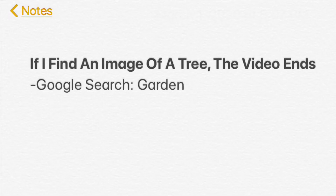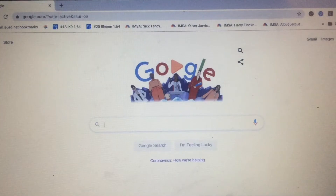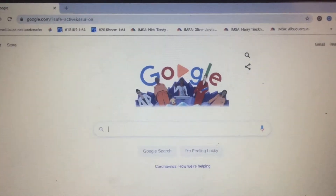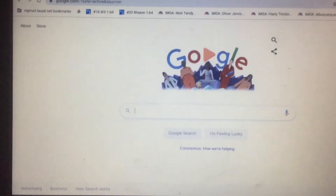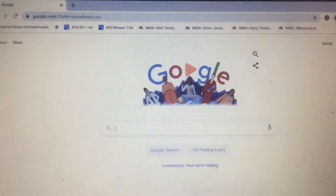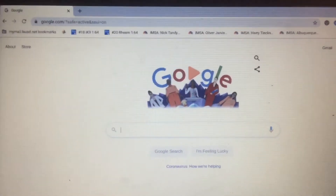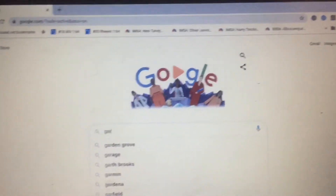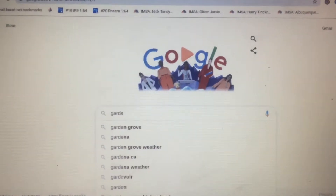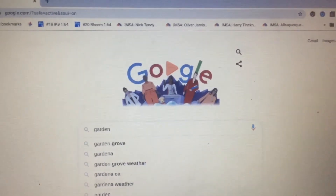If I find an image of a tree, the video ends. Well, that's just pretty basic. So this could be a short video here, so I'm going to search up garden on Google.